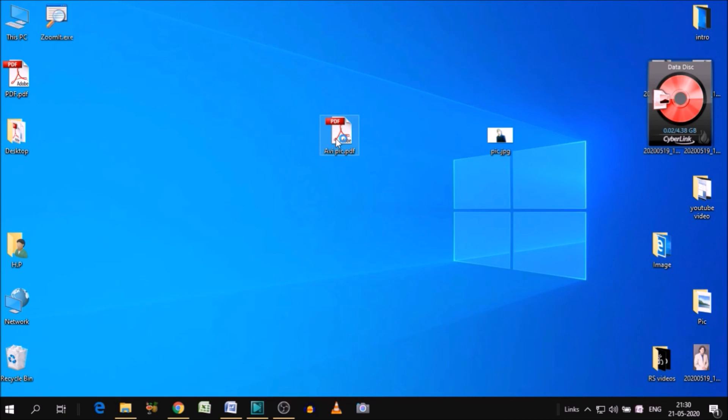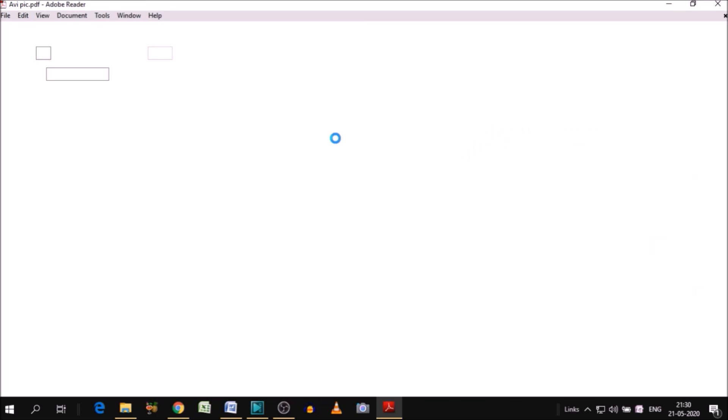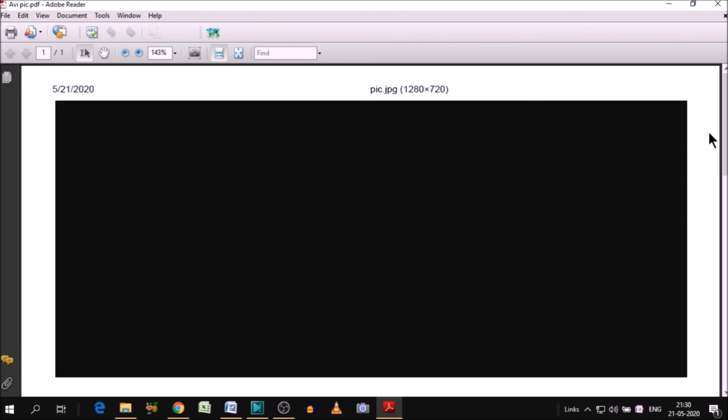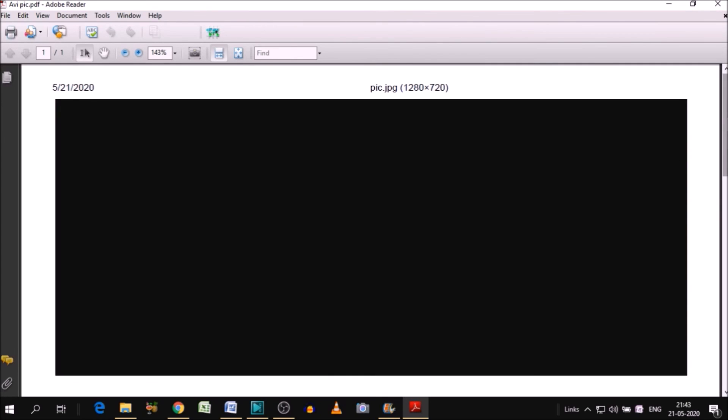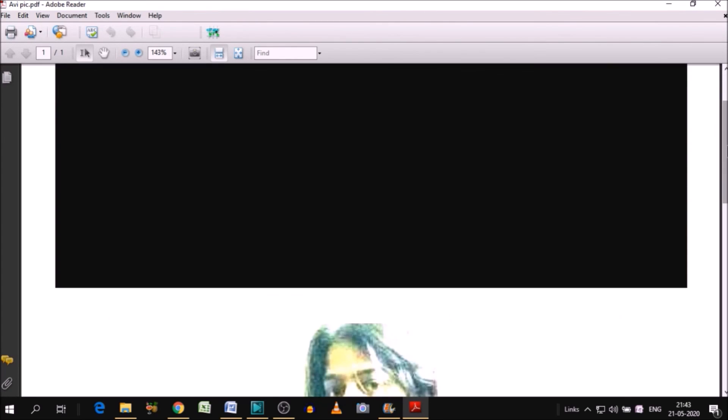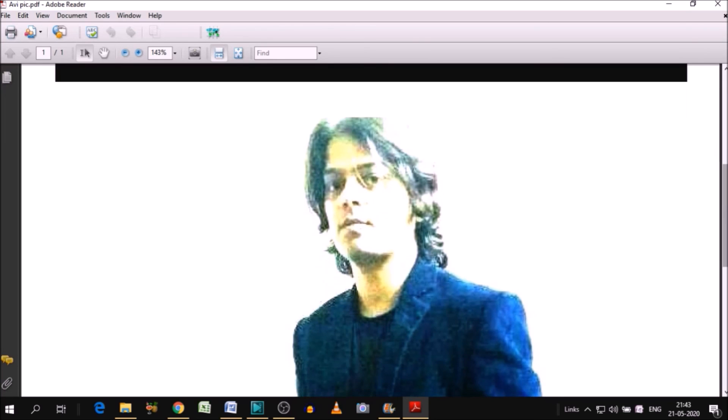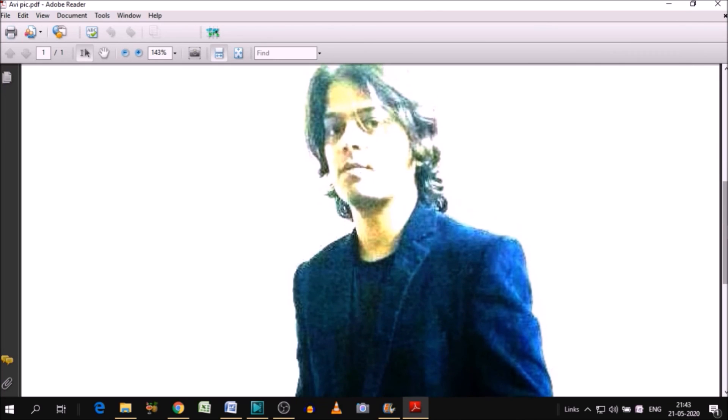Let's click and see if it's the exact image. Just hold for a moment. It's going to be open. Yes. So as you can see the JPG image is changed into the PDF. So this is how you can change JPG image into PDF with the help of Google Chrome.